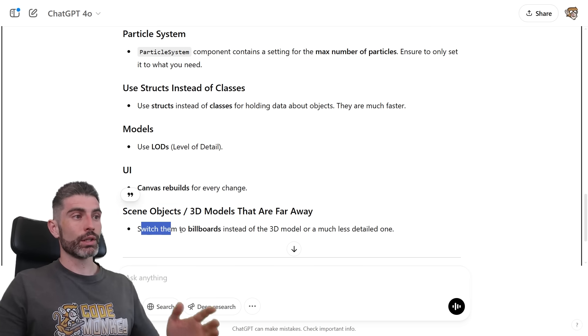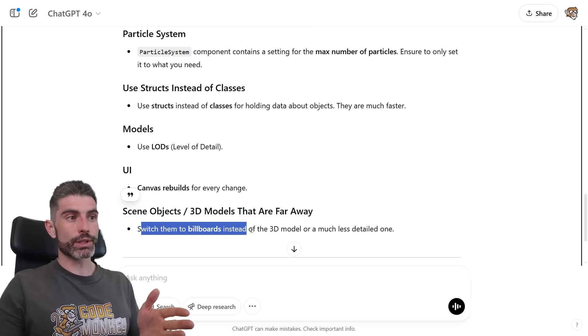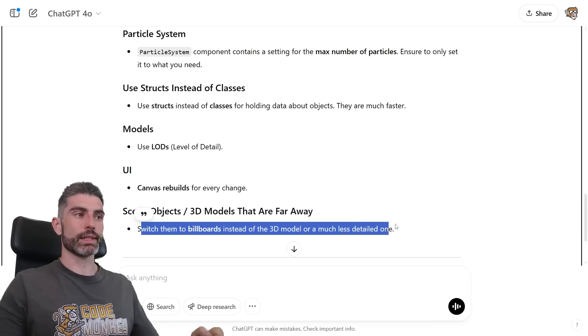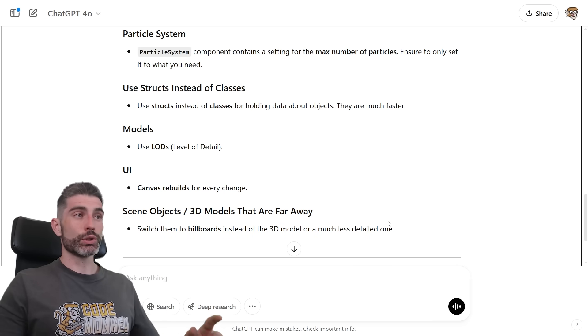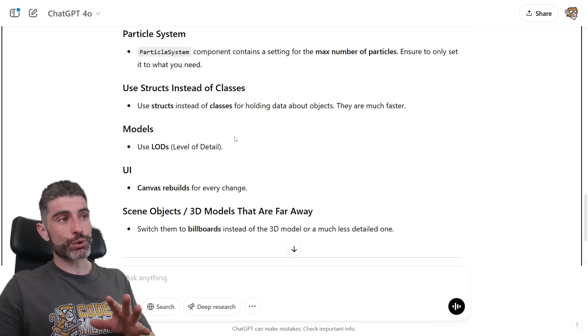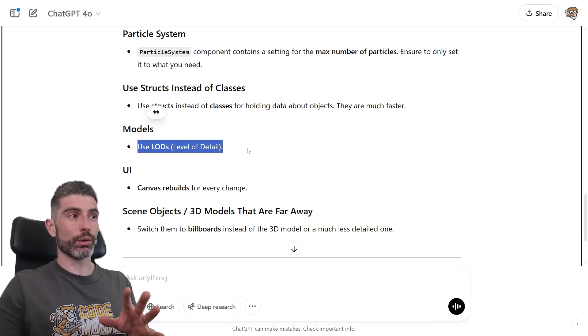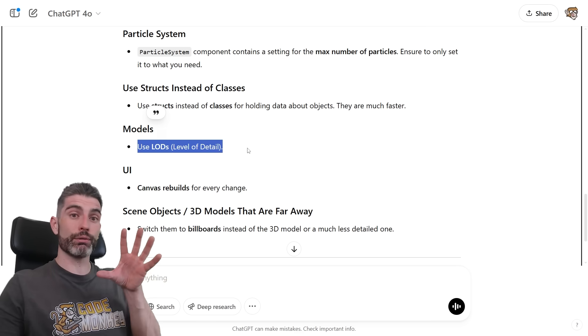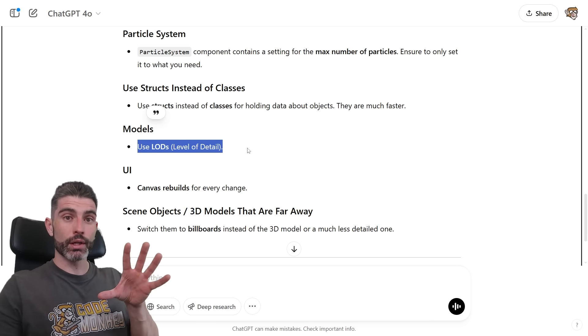And for scene objects or 3D models that are far away, switch them to billboards instead of the 3D model, or a much less detailed amount. So again, a similar strategy to over here the LODs, basically on the LODs, you still have a 3D object, you just make it much fewer vertices for when it's far away.